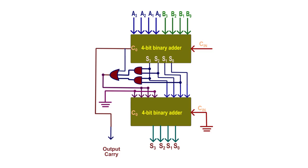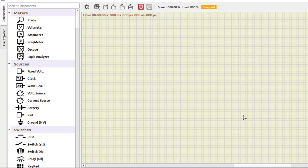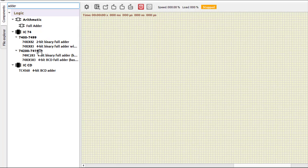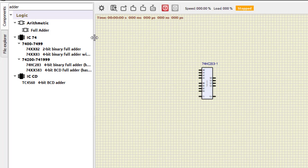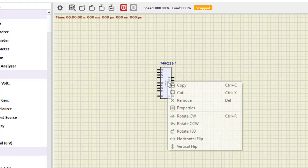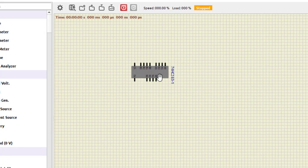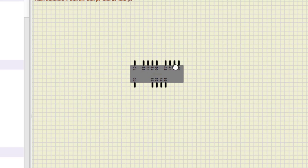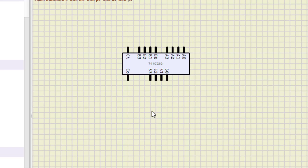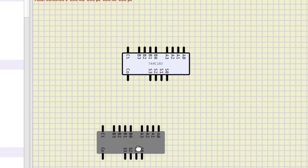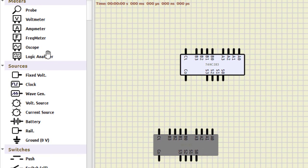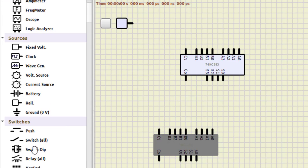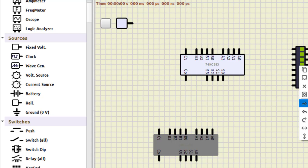Now let's implement this using SimulIDE. In the search components box, type 'adder' and select the 7483 IC. Rotate it clockwise, double-click to remove the label, then copy and paste to get a second 7483. We also need a fixed voltage supply and a DIP switch component which has eight switches. Rotate the DIP switch clockwise and place it on the workspace.